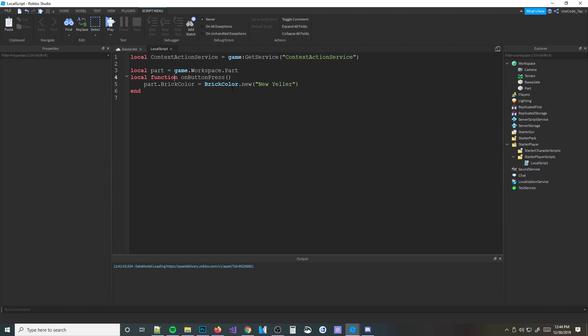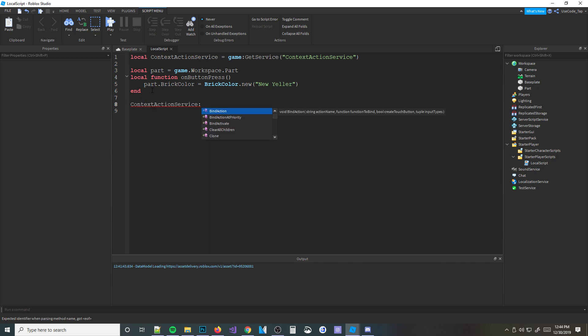Now we need to actually make a button so that if someone presses the button or a key on the keyboard, it will run this function. How do we do that? It's pretty simple - it's one line of code. All you have to do is: ContextActionService:BindAction()